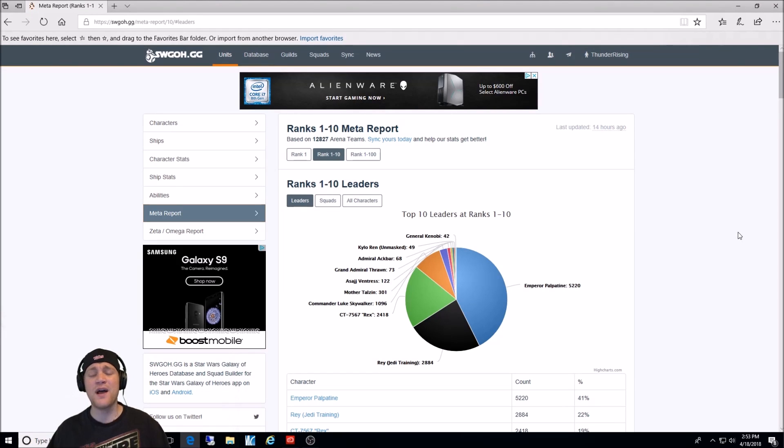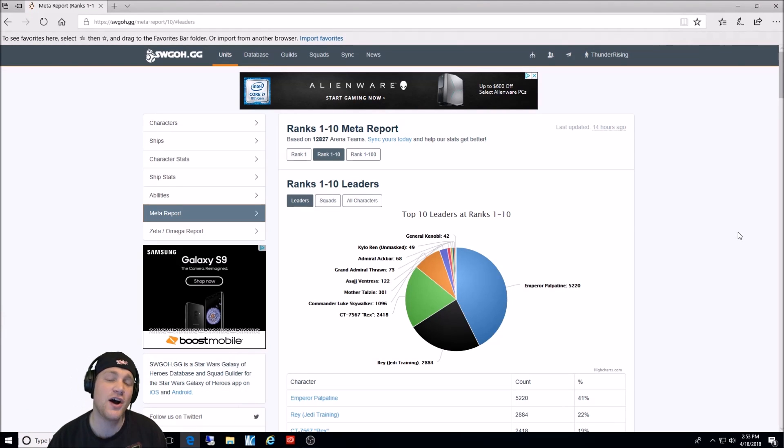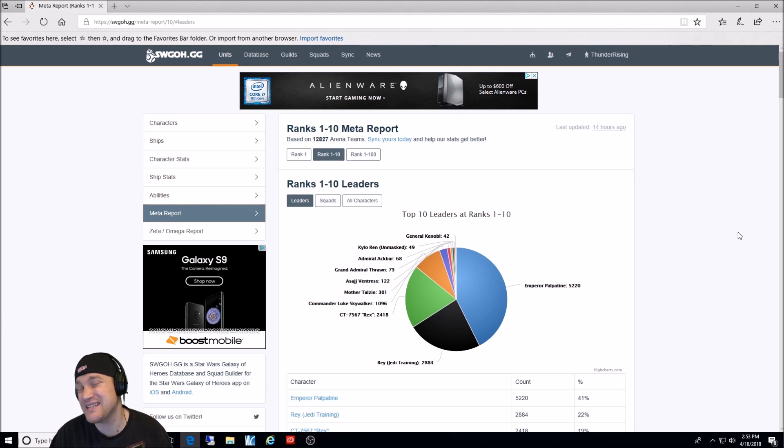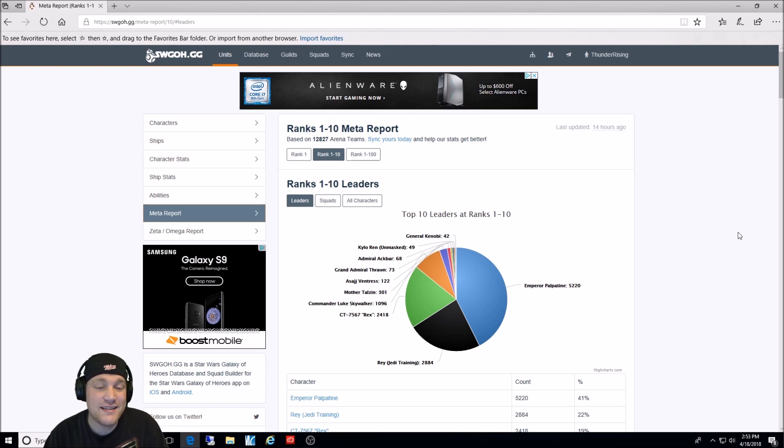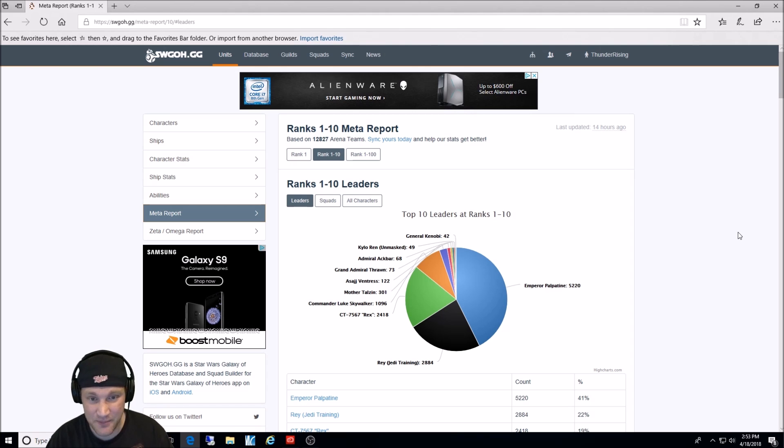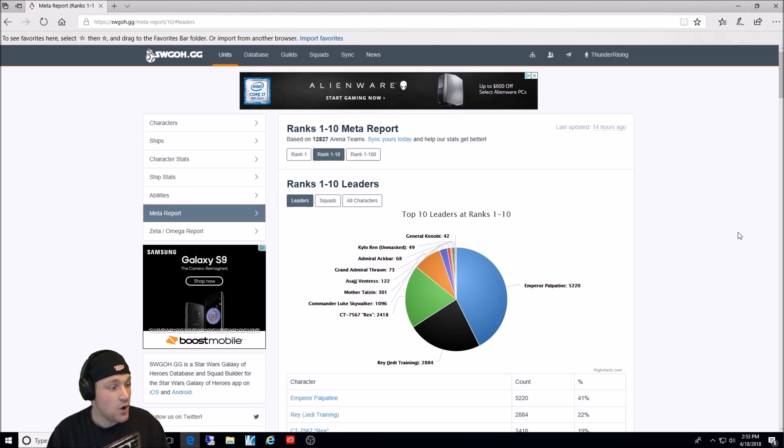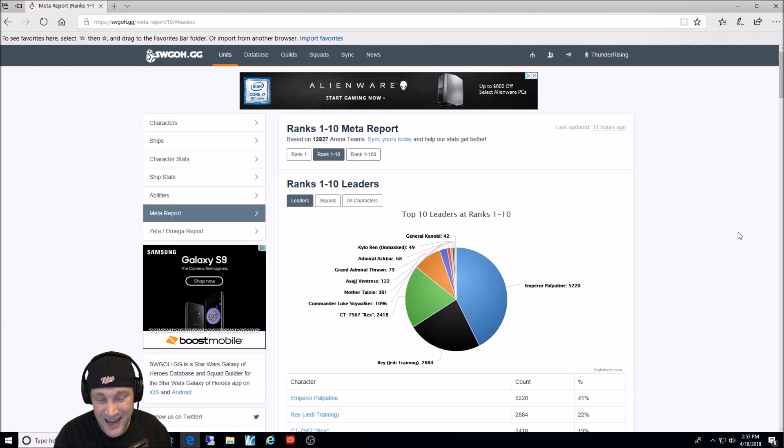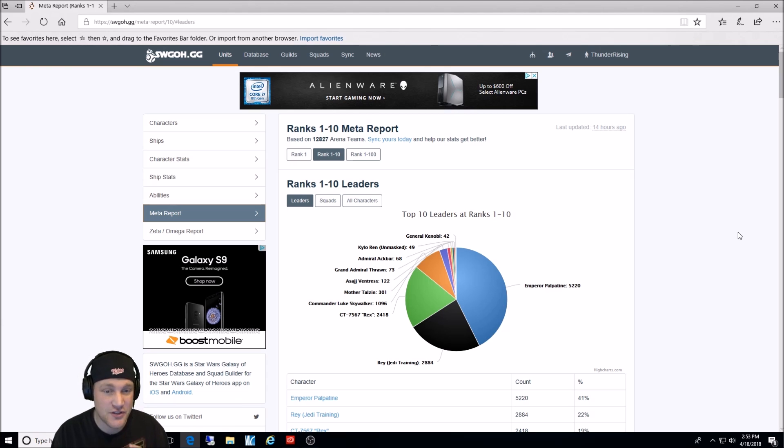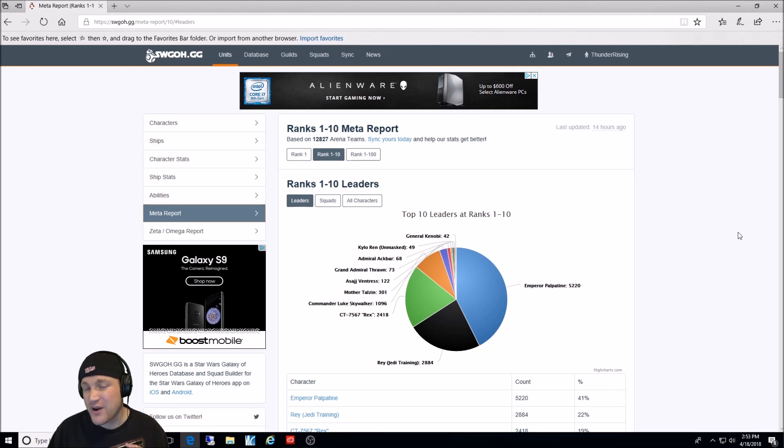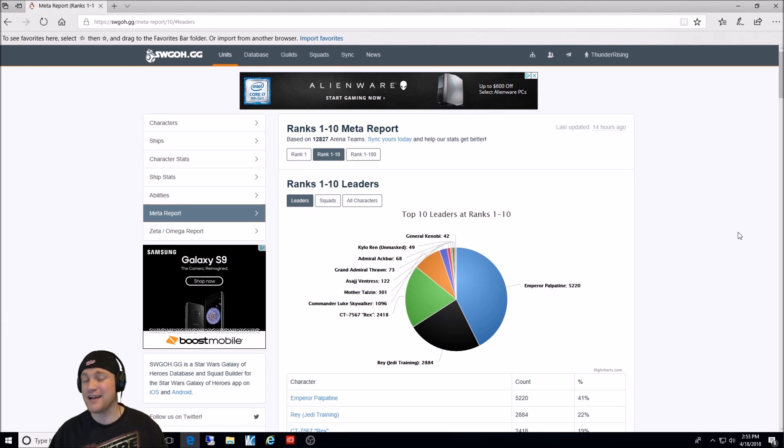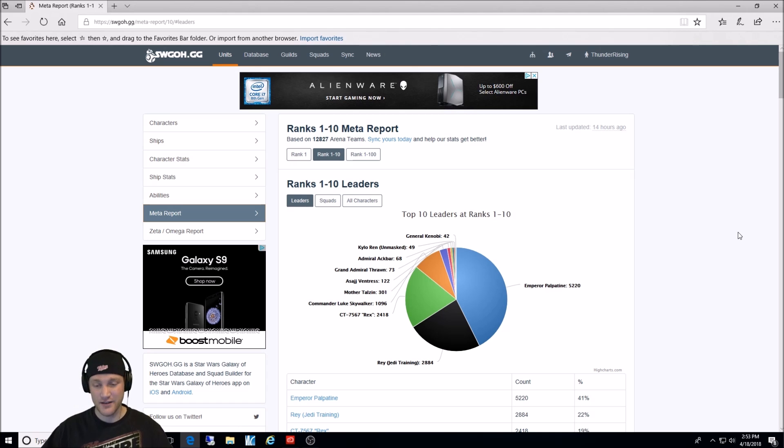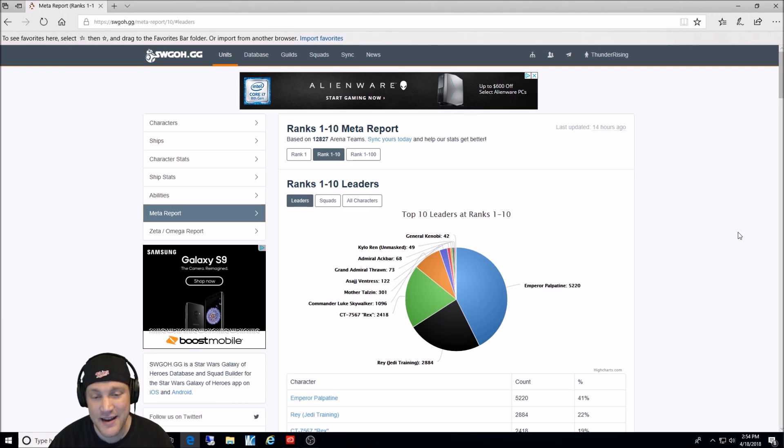What is going on guys and welcome to another Star Wars Galaxy of Heroes video. Today we're going to do something a little different and look at some of the statistics of the game. What is the top leadership ability used in the game? What character would that be? What is the most used squad composition? What character overall is used in the top 10 of arena most? And then we're going to look at the Zeta and Omega report and see which ones are used most. By the way, if you go to SWGOH.GG, you plug in your account information, you can sync your account and you'll be able to look at all of this information as well.